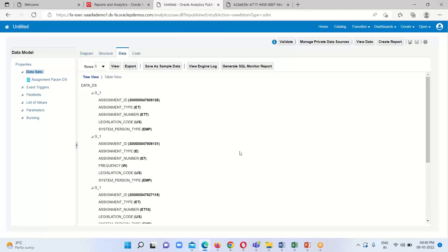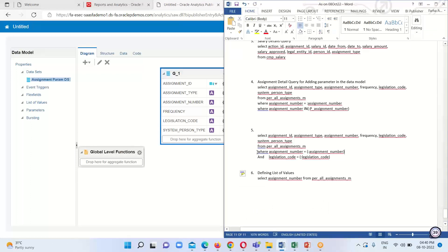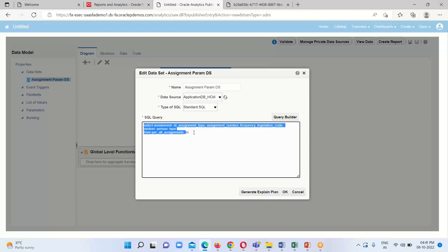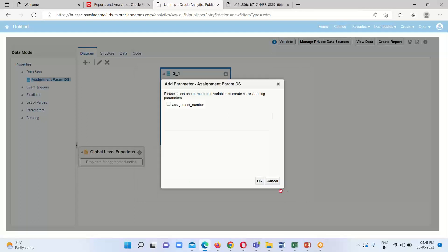The next step is to define the parameter. To define a parameter in the data model, I will use the same query but add one condition — a WHERE clause on assignment number. The syntax to define a parameter is: put a colon followed by the attribute or column name inside parentheses. So it becomes: WHERE assignment_number = :assignment_number. This is the way to define a parameter in BIP.